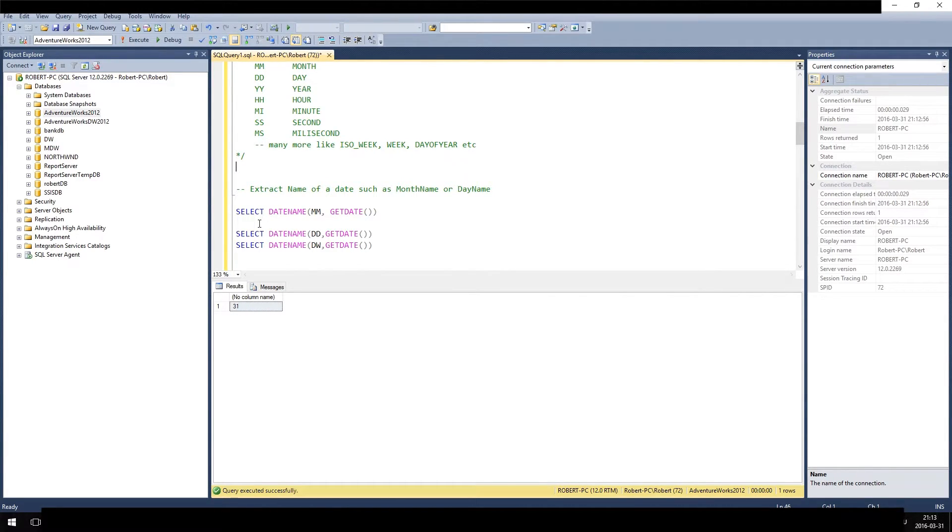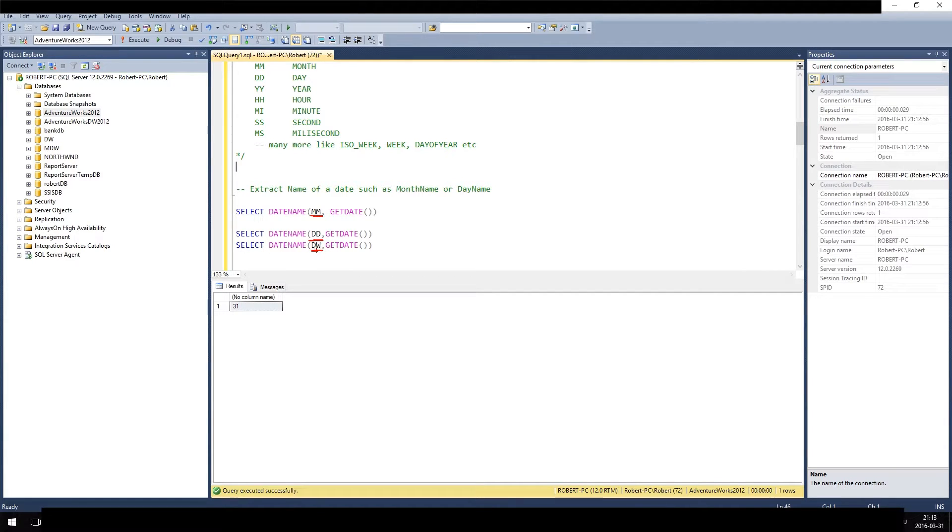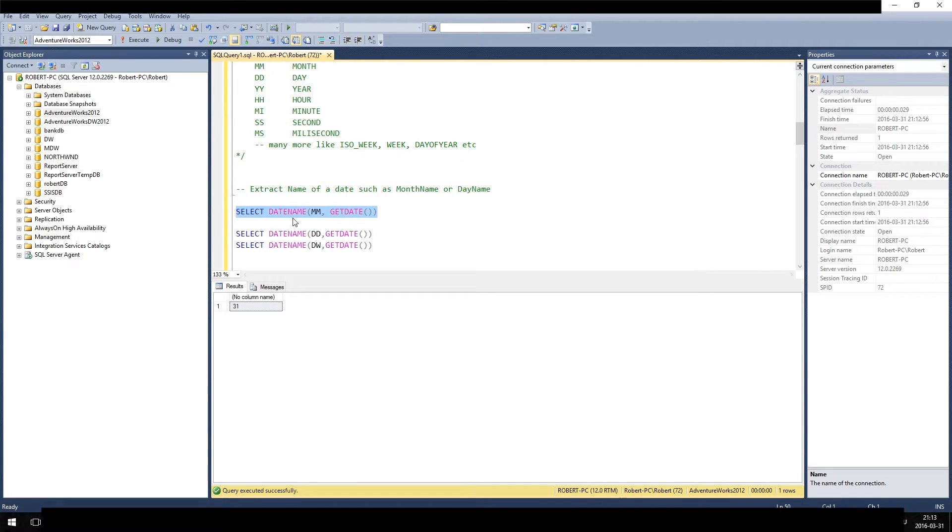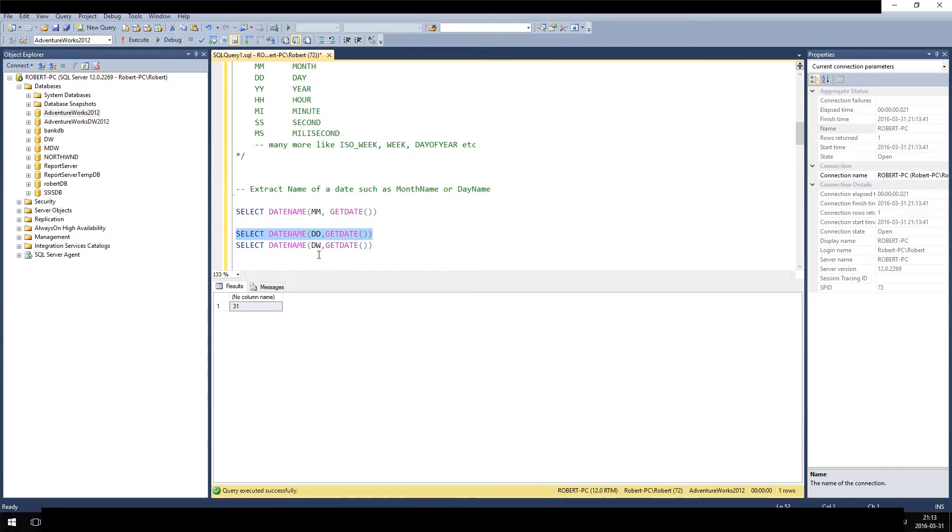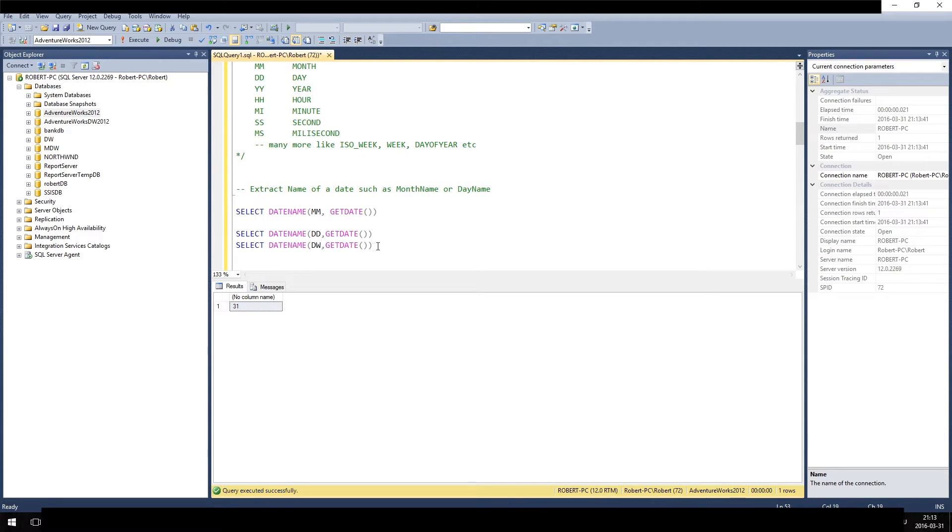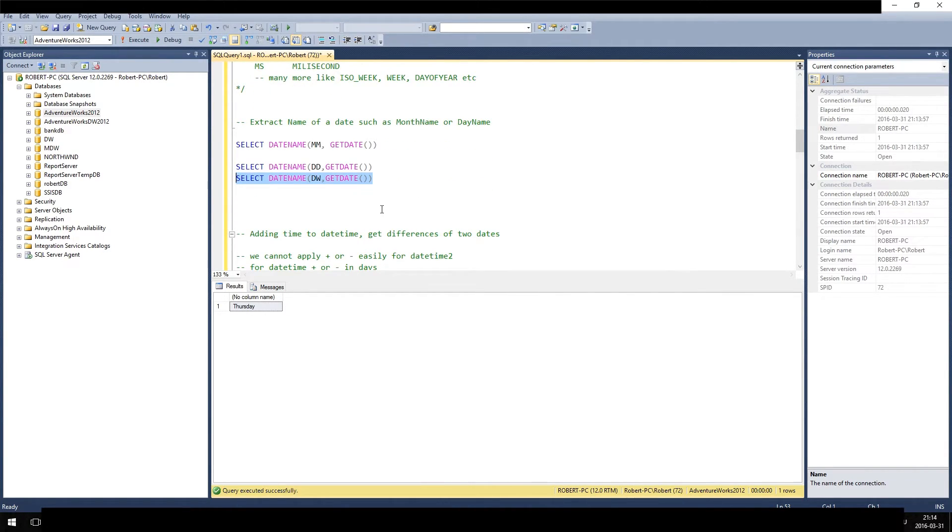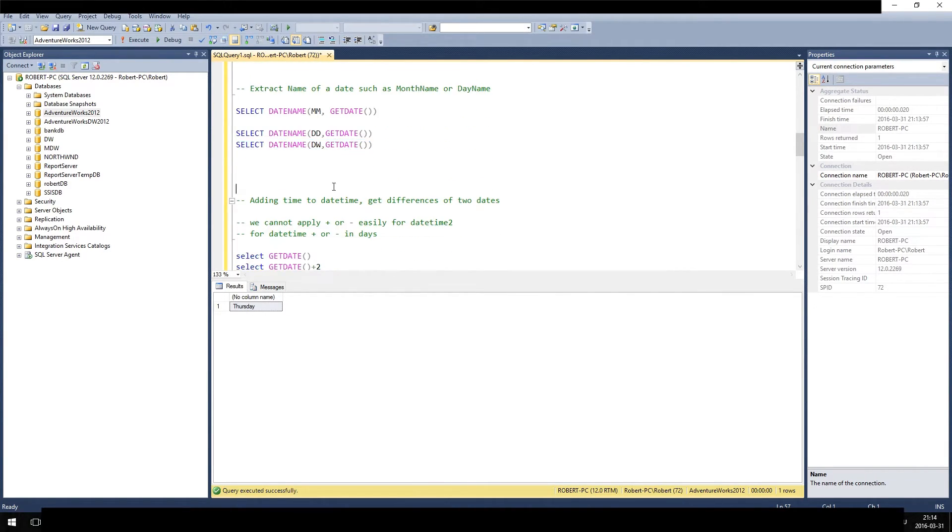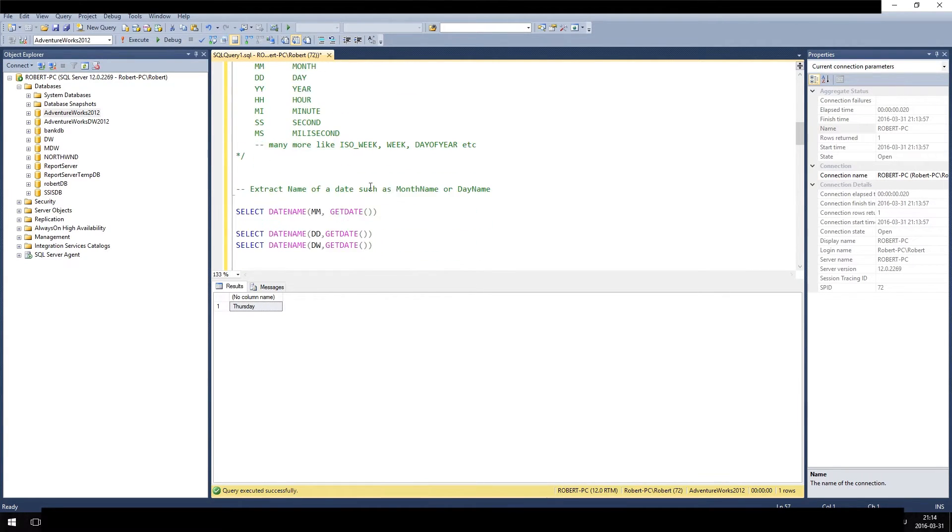Like with every date function, you always provide first the interval - that is the month or the day - and then the date from which you want to extract it. For instance, if you select datename month from today it says March, which is correct. If you do it for day nothing will happen actually because the 31st has no name. The name is not bound to the 31st but to the day of the week, which is abbreviated with DW for day of week. If you do this with datename you get Thursday, which is also correct. This is for extracting parts or names of dates.